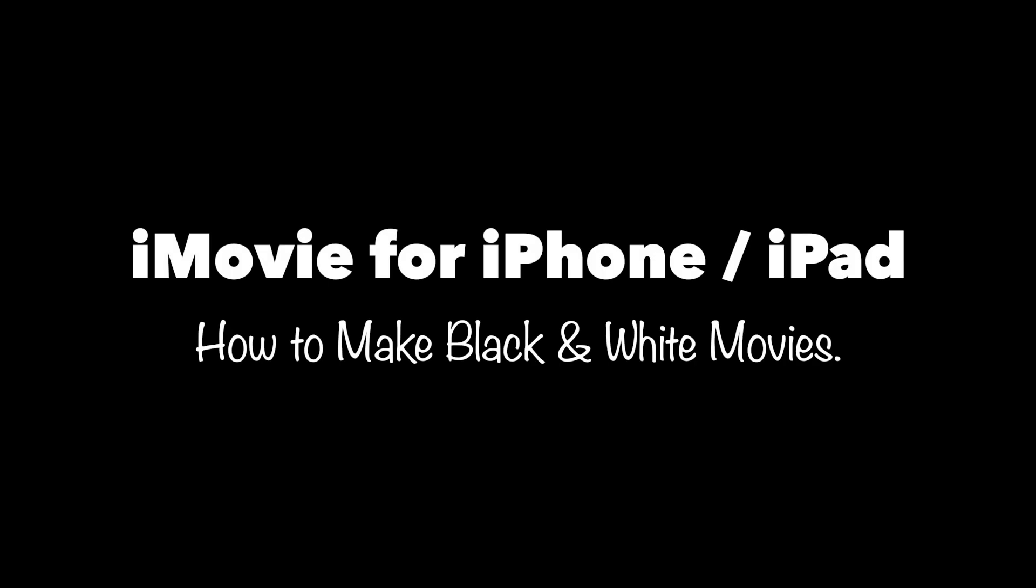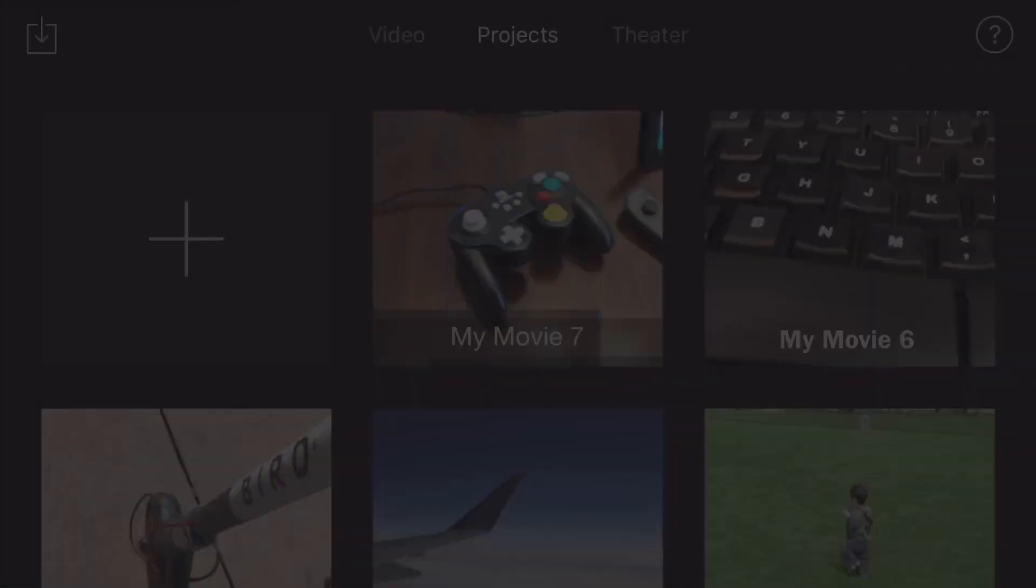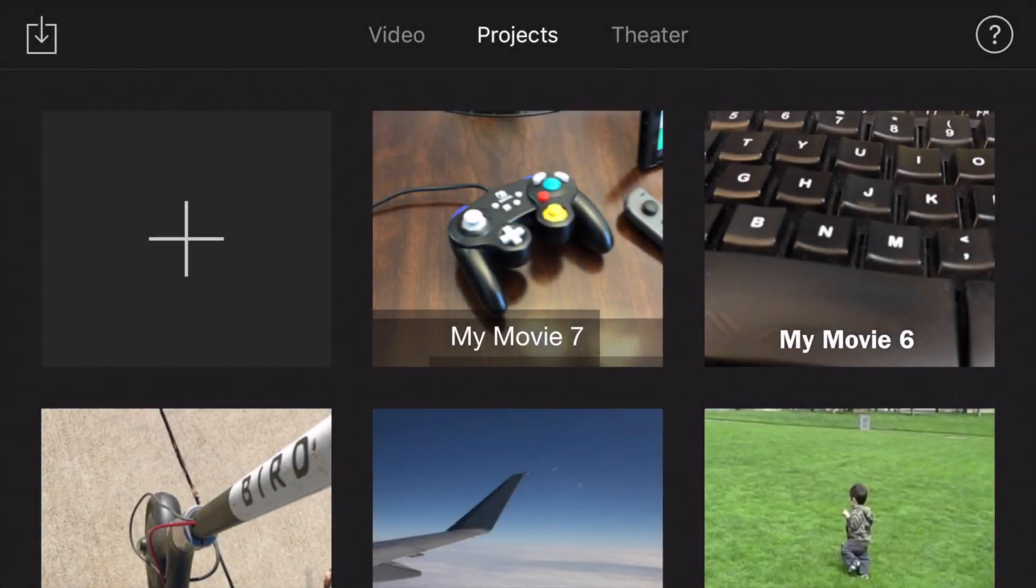Hey, how's it going folks? ET here with another tutorial. Today's tutorial is how to make black and white movies with iMovie for iPhone and iPad. Let's get into it.